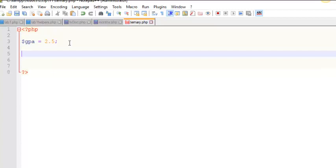I'm going to start off by showing you what a simple if-else would look like and then we'll contrast that with the ternary operator. So what I've got here is a variable called GPA and it's got a value of 2.5 and a simple if-else would look something like this.